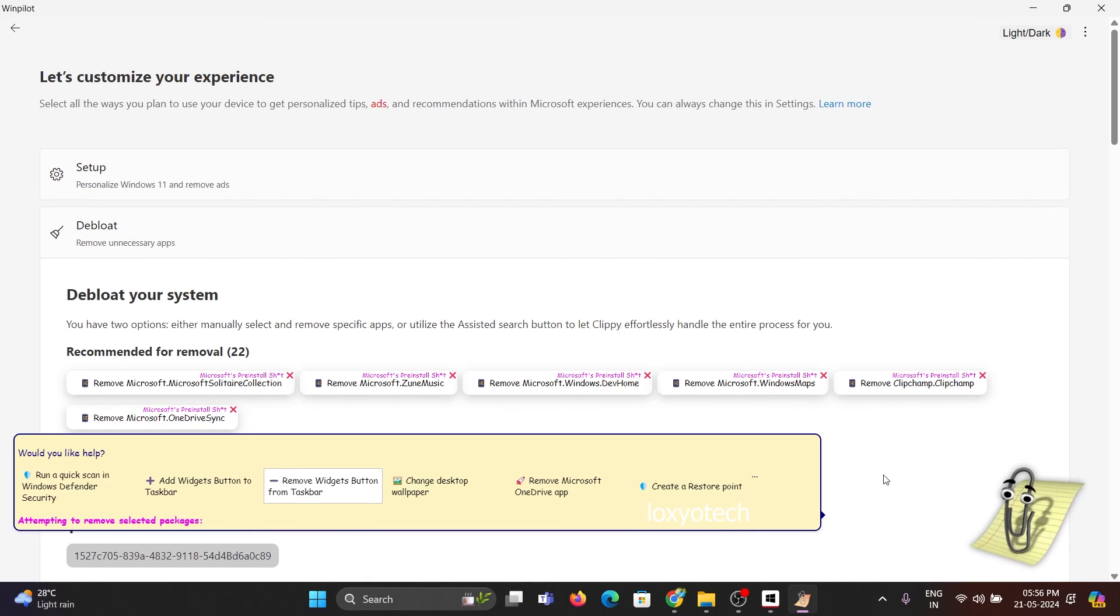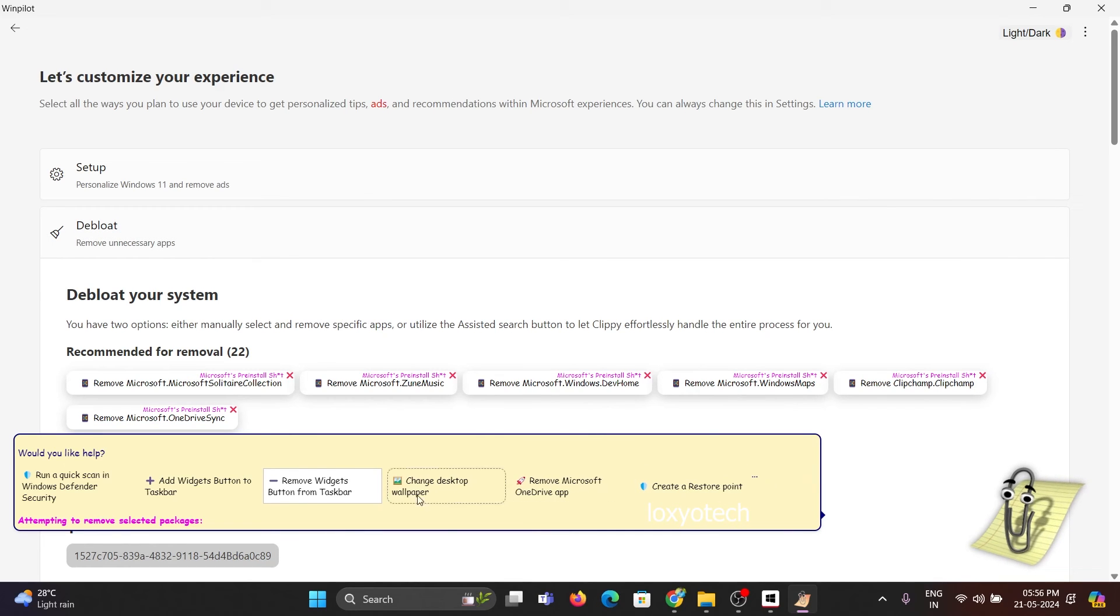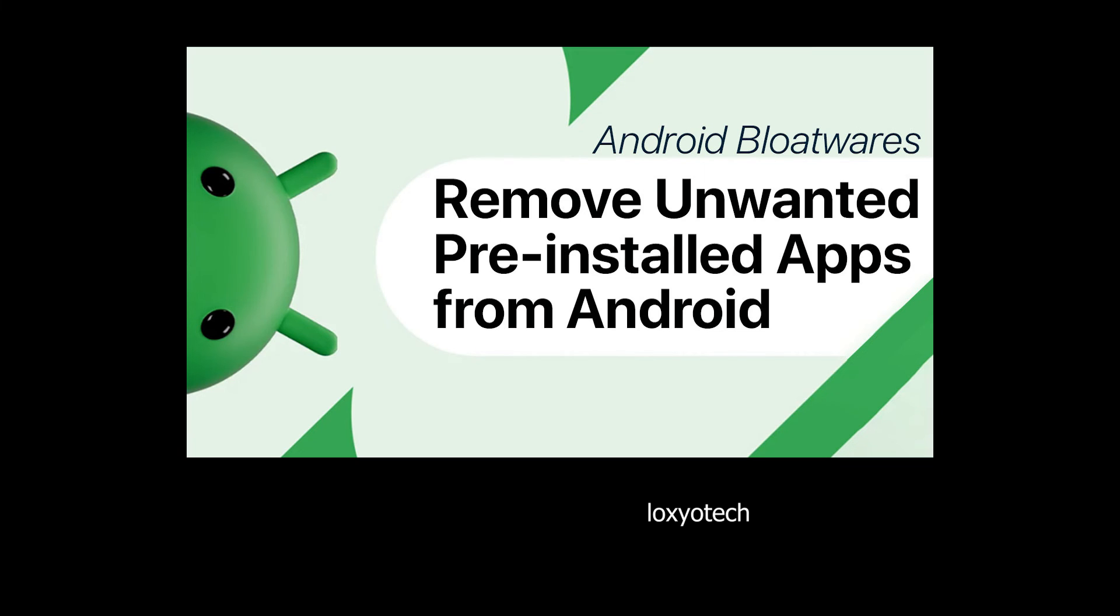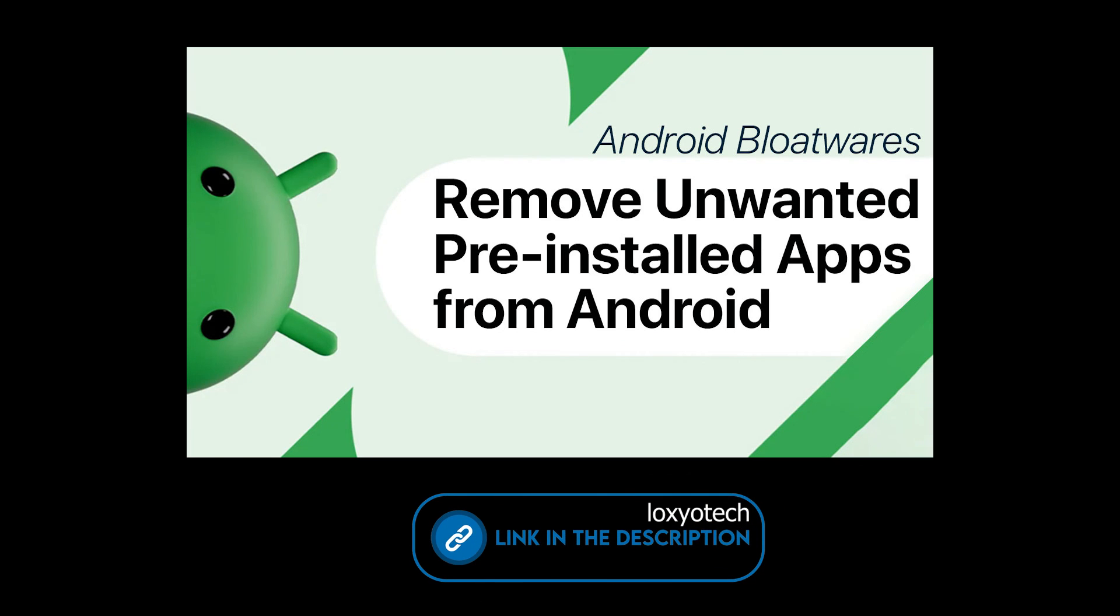It's finished. If you are facing this bloatware issue with your Android smartphone, then check the link in the description to remove bloatware from your smartphones.